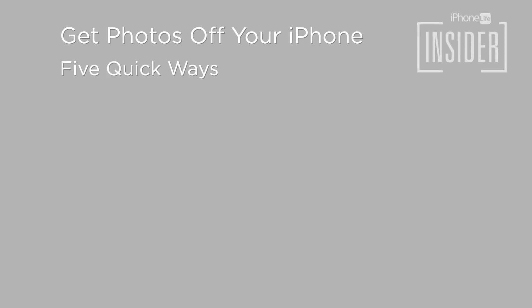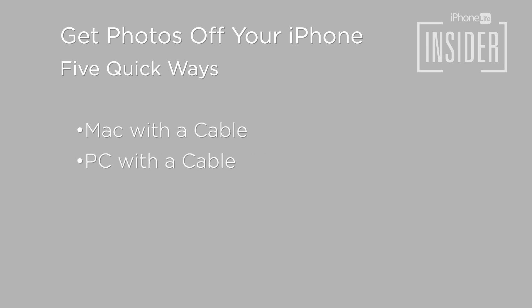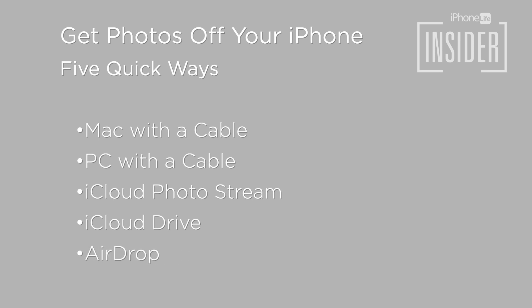Want to get those photos off your iPhone? Here's five quick ways in five quick minutes: to Mac with a cable, to PC with a cable, wirelessly using iCloud PhotoStream, iCloud Drive, or AirDrop. We'll go through all five in five minutes.